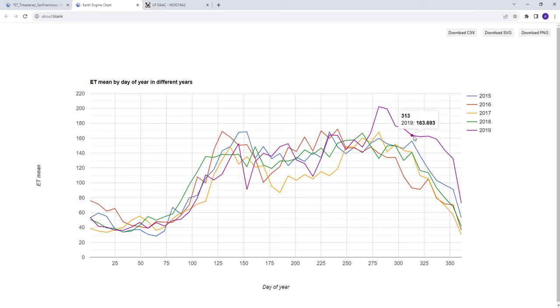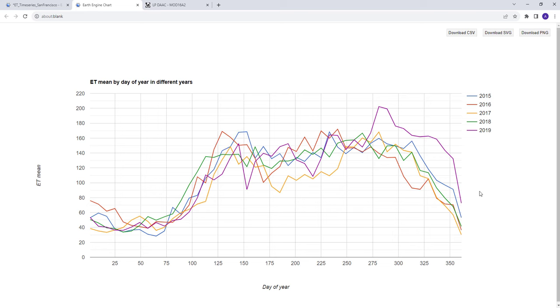So maybe it was a pretty warm season during this part of the year in 2019. So it's a nice way to understand inter-annual variation in terms of evapotranspiration in this case, but you can apply this in various examples like you can plot precipitation, temperature, many other geospatial and physical land surface parameters.